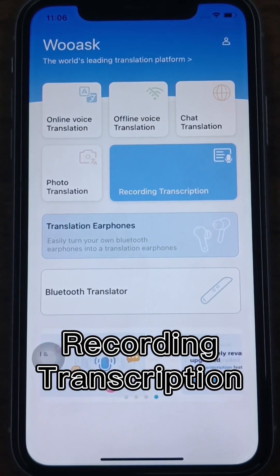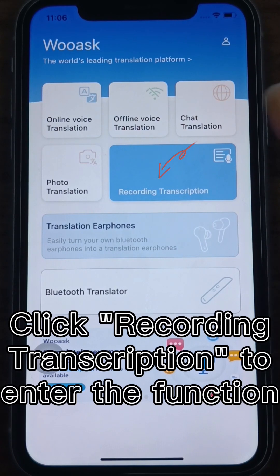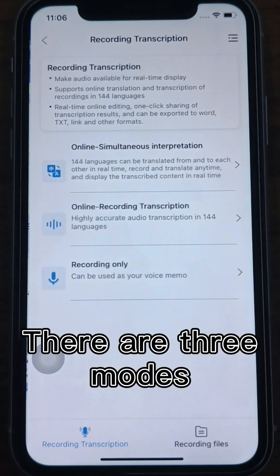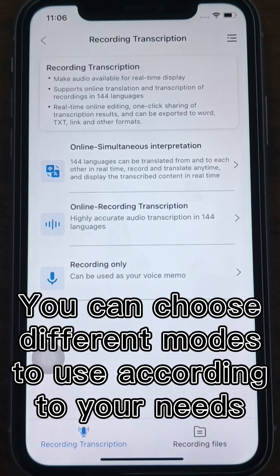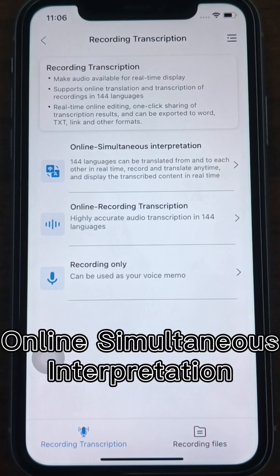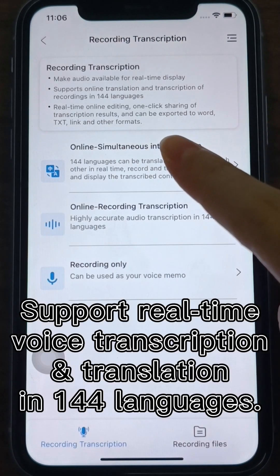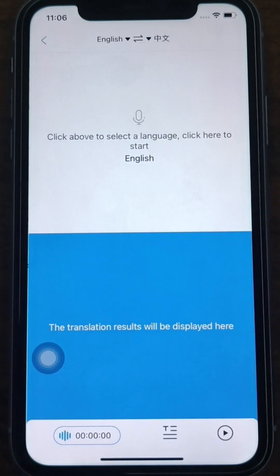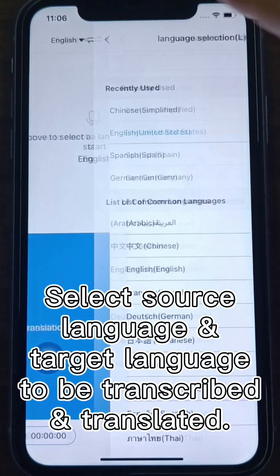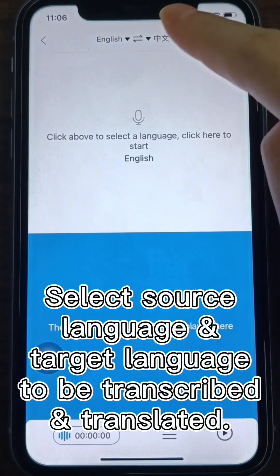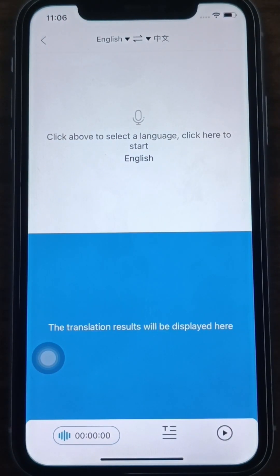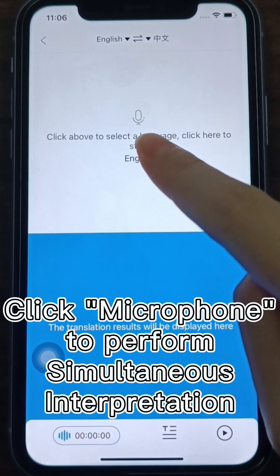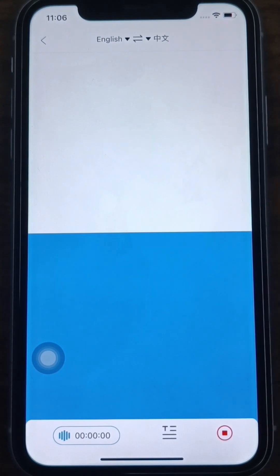Recording Transcription. Click Recording Transcription to enter the function. There are three modes in the interface — you can choose different modes according to your needs. Online Simultaneous Interpretation supports real-time voice transcription and translation in 144 languages. Select the source language of the recording and the target language to be transcribed and translated at the top, and click the microphone button to perform simultaneous interpretation.